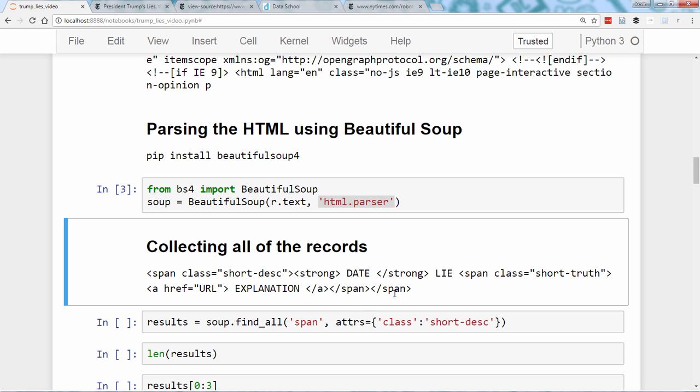You might have noticed that each of the records has the following format. In other words, there's an outer span tag, and then nested within it is a strong tag, plus another span tag, which itself contains an A tag. All of these tags affect the formatting of the text. And because the New York Times wants each record to appear in a consistent way in your web browser, we know that each record will be tagged in a consistent way in the HTML.